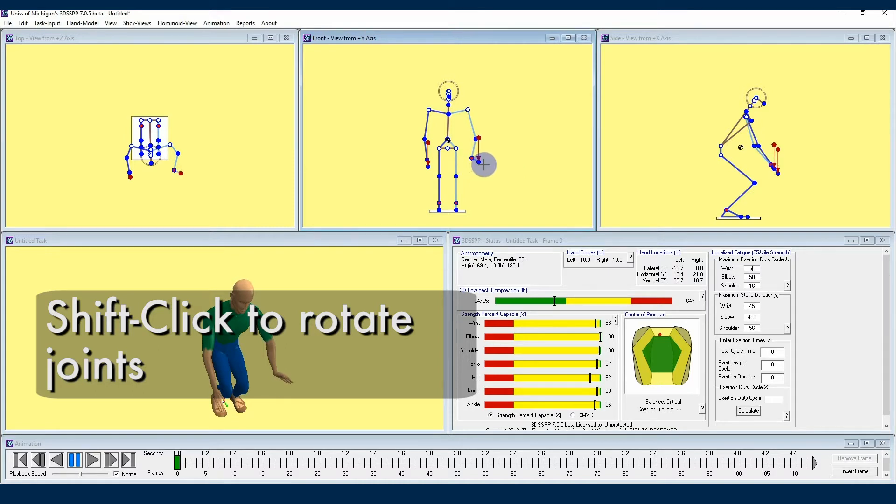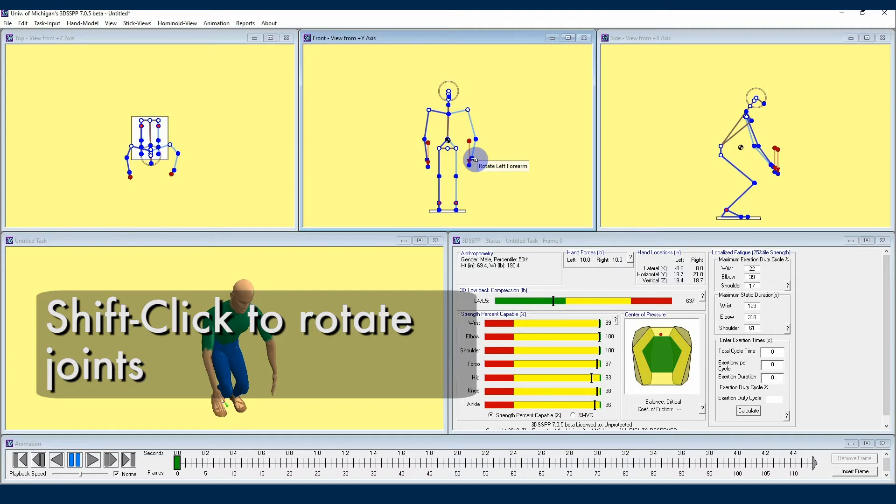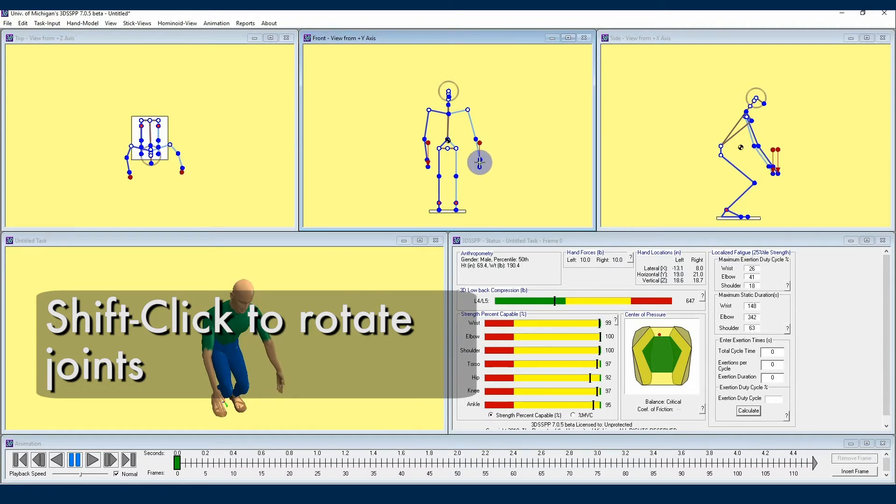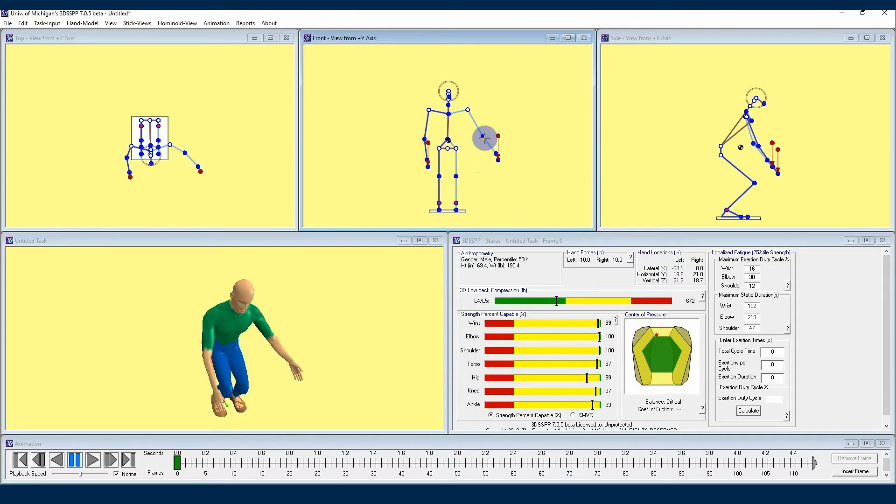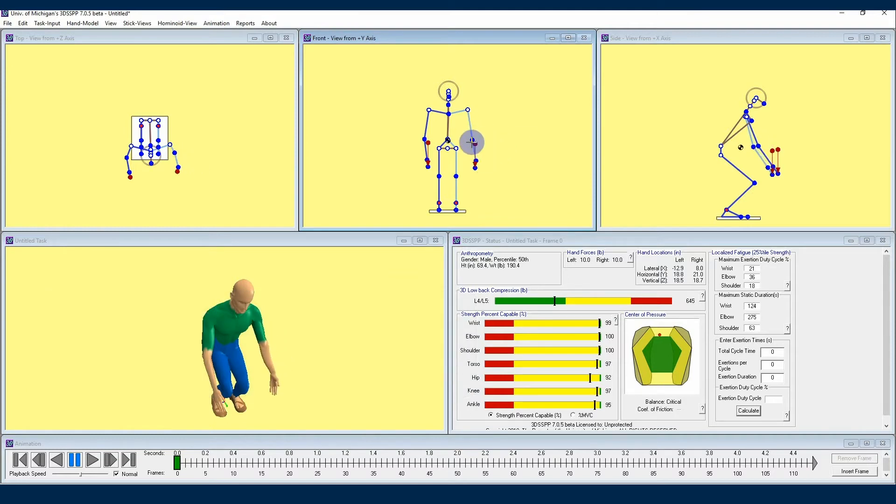If I want to rotate the wrist, I'll shift click with my left mouse button, and now my avatar's forearm and hand joints are rotating around the elbow, and so on with the rest of the joints. I recommend playing around with this feature to become familiar with how the joints rotate in 3DSSPP.